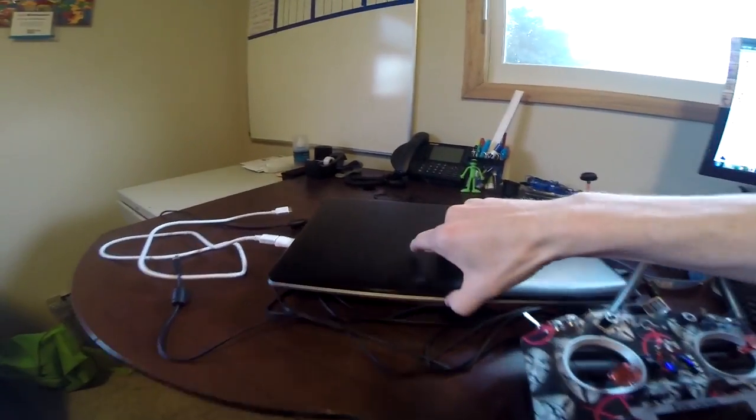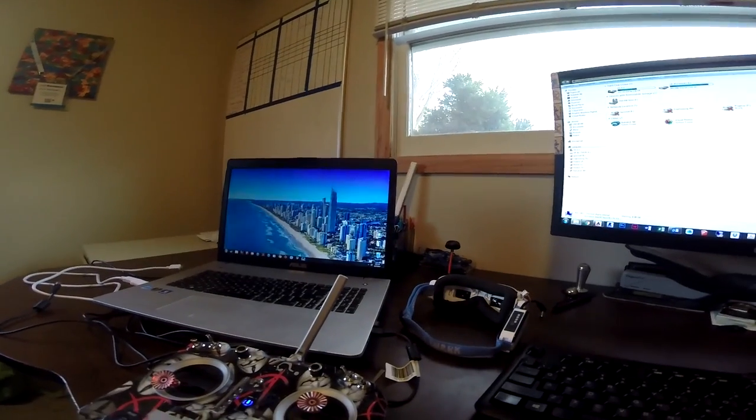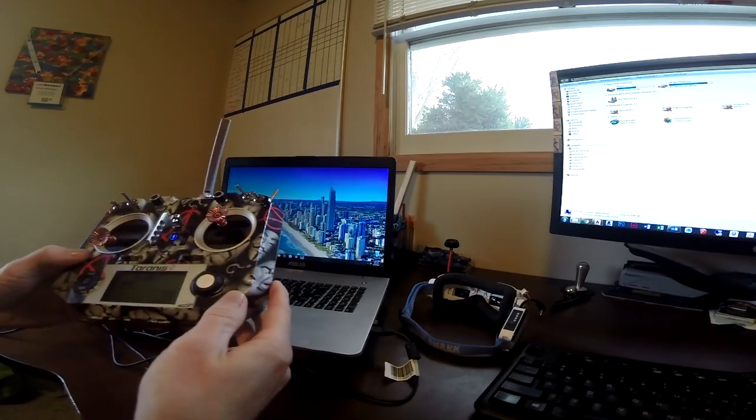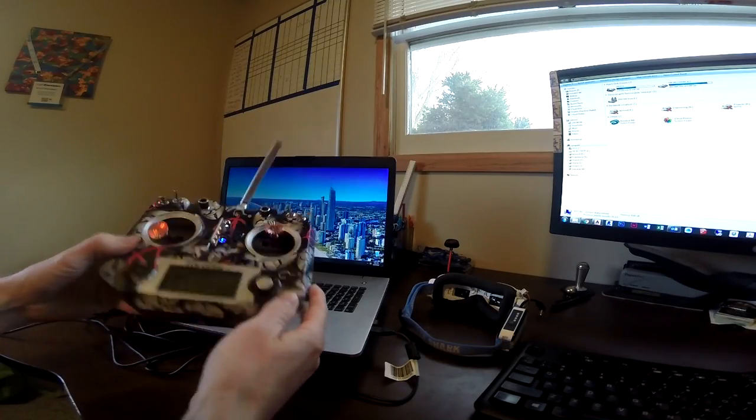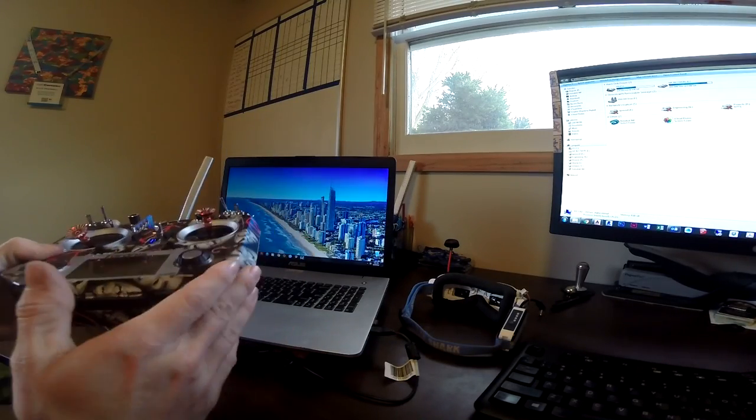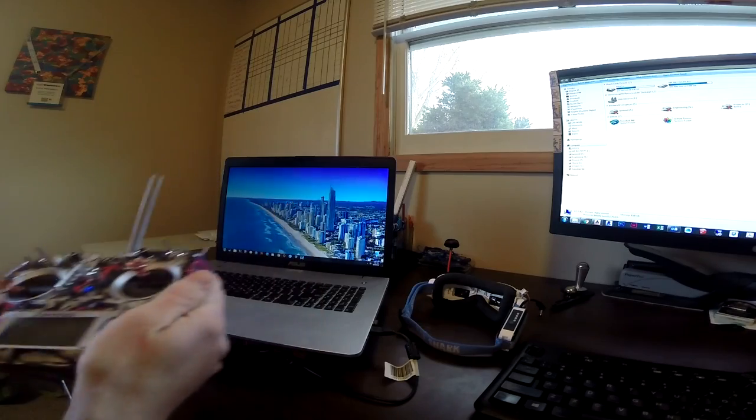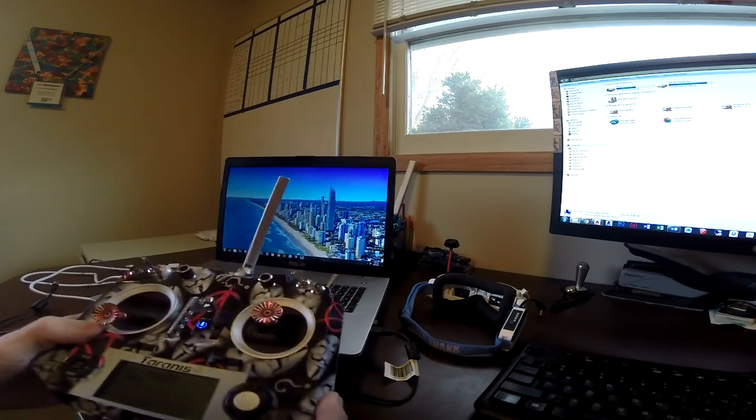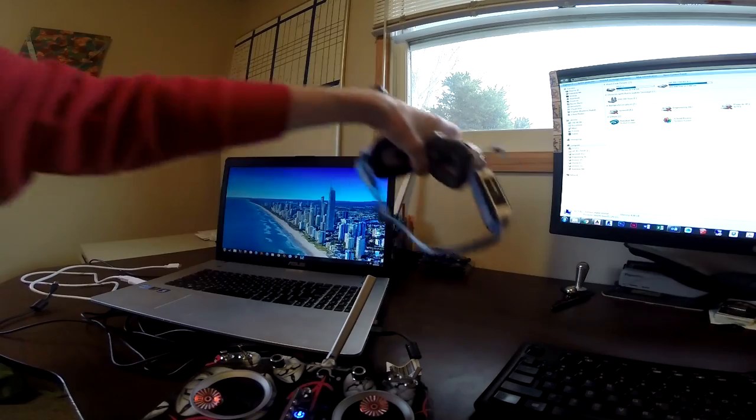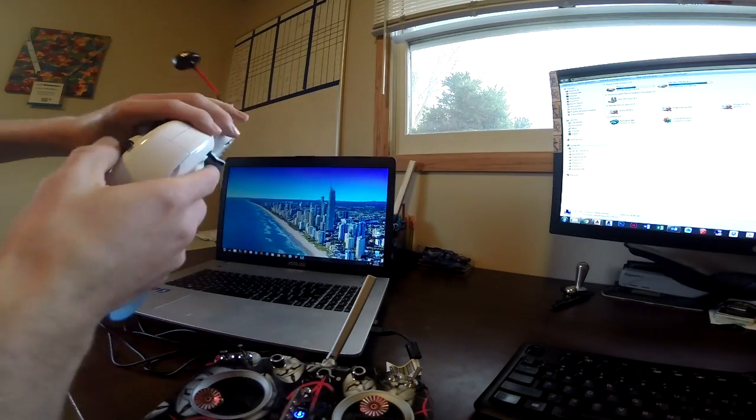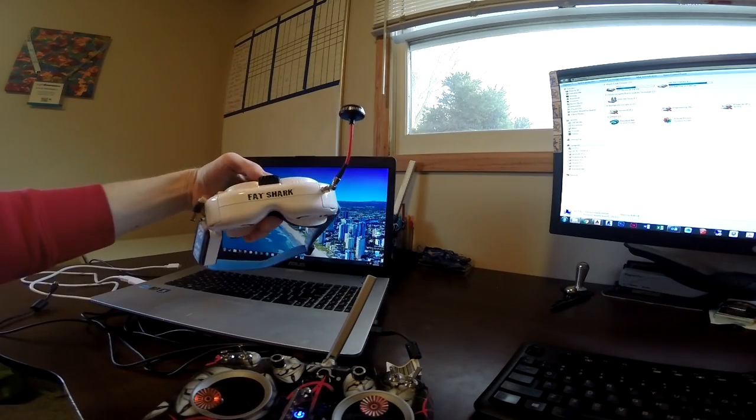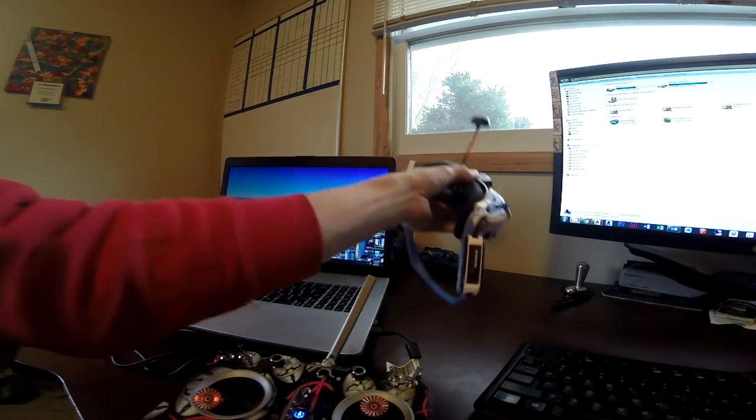So from here, alright, computer is on. Now we don't have anything connected in here yet. You'll want to have your controller on first, have your computer on, but they're not connected. And also have your Fat Shark. I have the Dominator V3s, so that's what we're going to be using today.